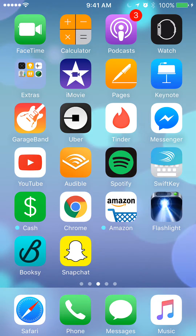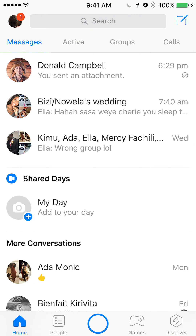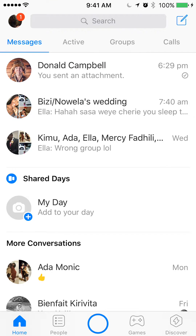We'll begin by opening up the Messenger app. Once you have it open, I'll tap the new message icon on the upper right corner. It's the little blue pencil on top of the words 'call'.